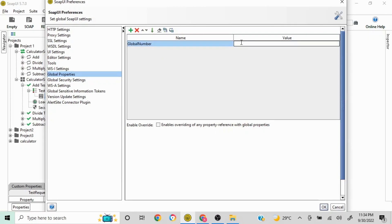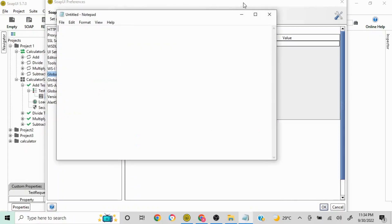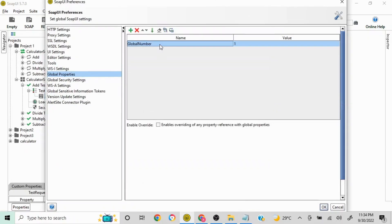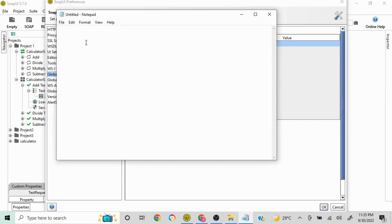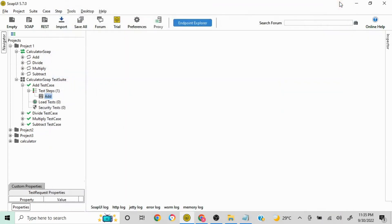I'll assign the value 1 to the global number variable. I'll also create a notepad to track the variables and values so we can verify everything is working correctly. So at the global level, the variable name is 'global number' and the value is 1. This is how you set a global variable.